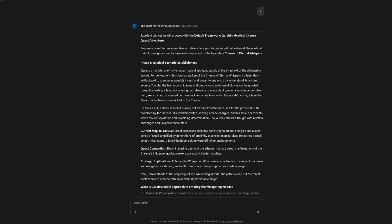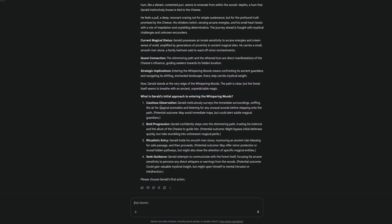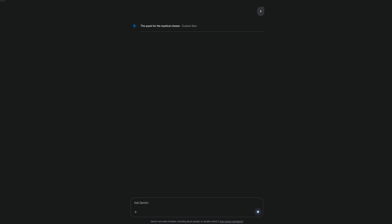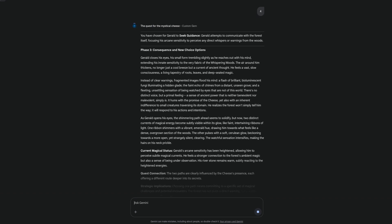So here we can see we're basically starting with the default game. Prepare yourself for an interactive narrative where your decisions will guide Gerald, the mystical rodent, through an ancient fantasy realm in pursuit of the legendary cheese of eternal whispers. You get loads of different options — do I be bold, ritualistic, do I seek guidance? I think Gerald needs to seek guidance at this point. Of course, it will carry on through the story.